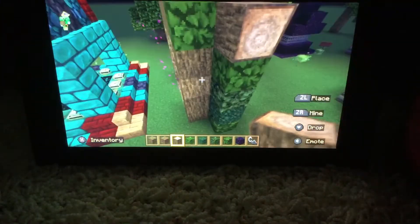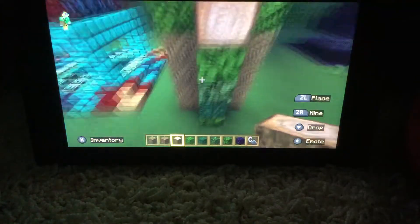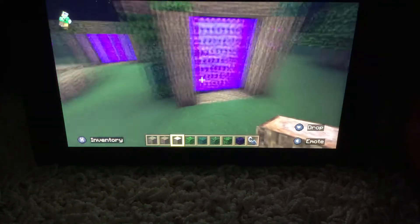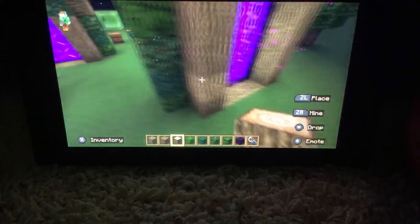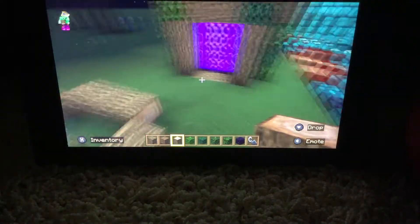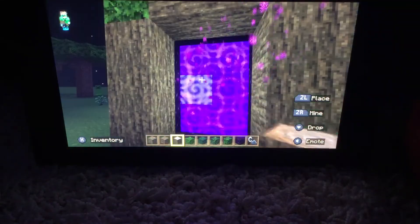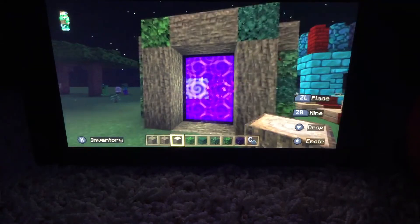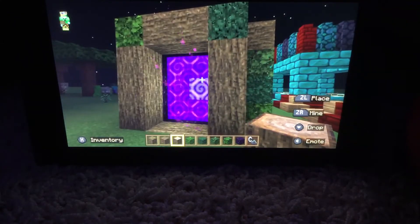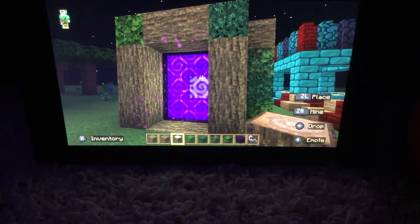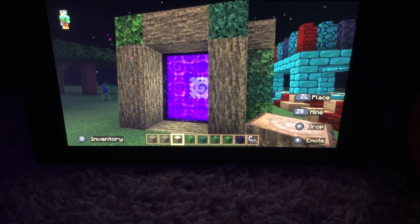And that's all. That's how you make a cool nether portal design, and I hope you guys enjoyed this video. See you guys in the next one.